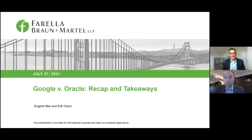We're going to give you a brief recap of the factual background and procedural history of the case, then discuss the Supreme Court's analysis of the four statutory fair use factors. If you have questions along the way, please feel free to put them in the chat and we'll try to address them at the end.